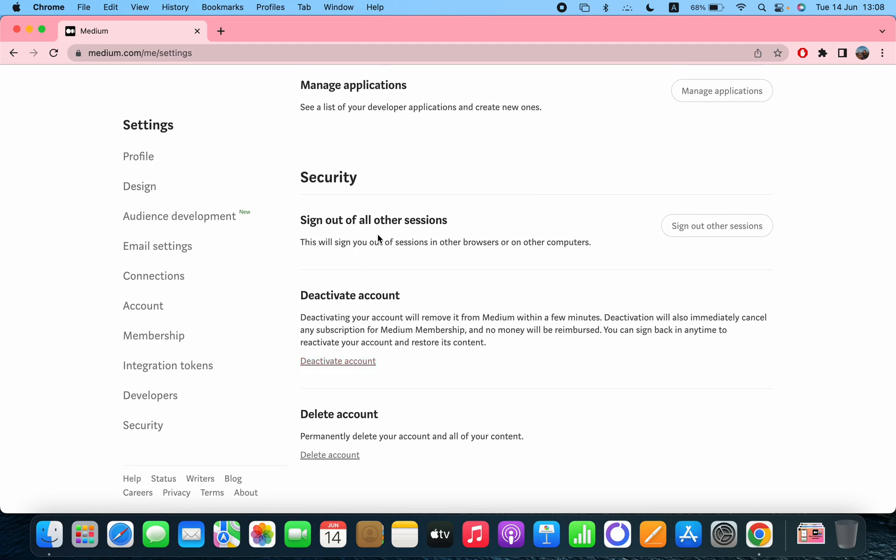In security, you can sign out of all other sessions, you can deactivate your account, or delete it. So this is the section where you can set up your profile and you can turn on and off several options and settings for your Medium page.